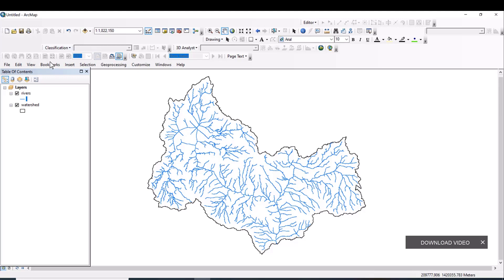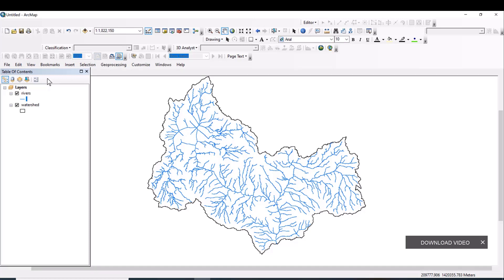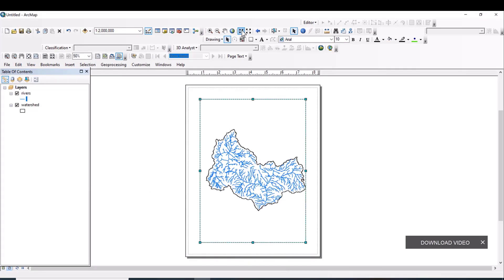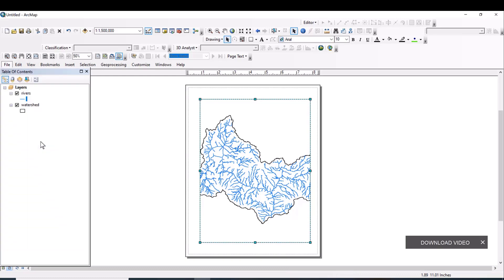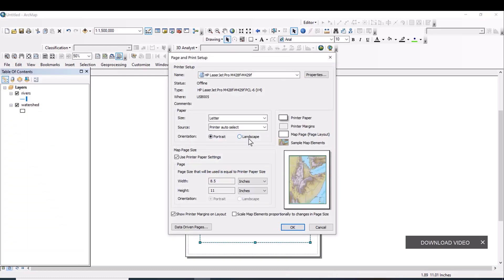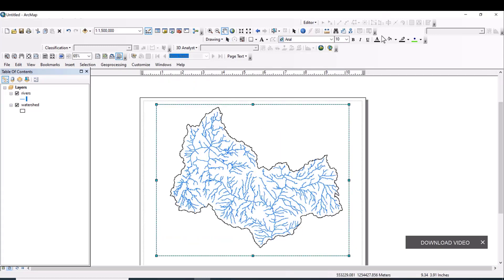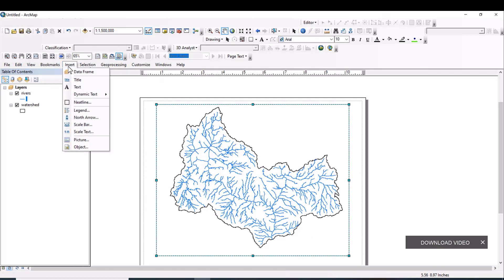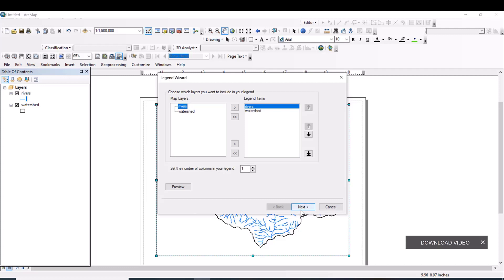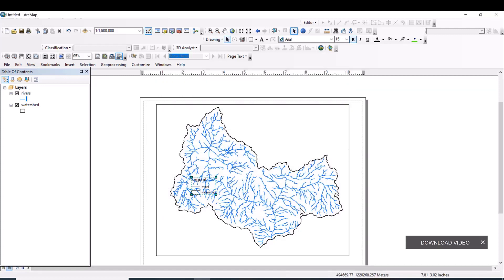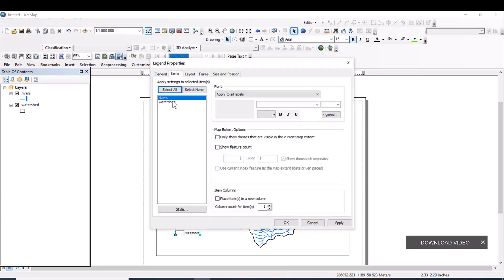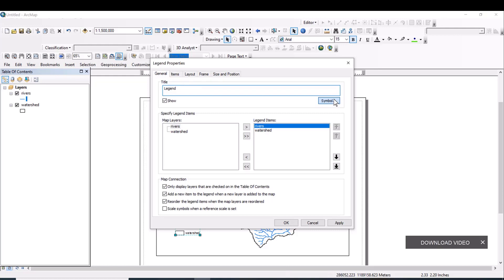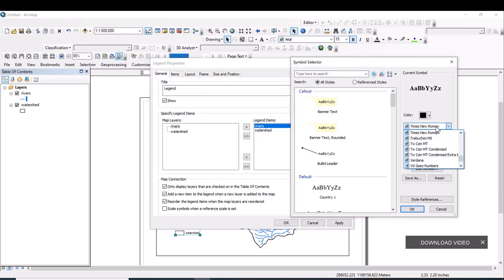Click on View, then Layout View. Increase the scale of the map and set the layout to landscape orientation by going to File, then Page and Print Setup, and selecting Landscape. To add map elements, go to Insert and select Legend. Click Next through the wizard and then Finish. The legend now shows the rivers and watershed boundary.